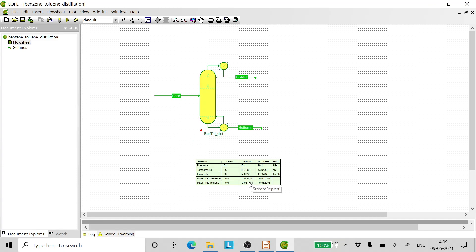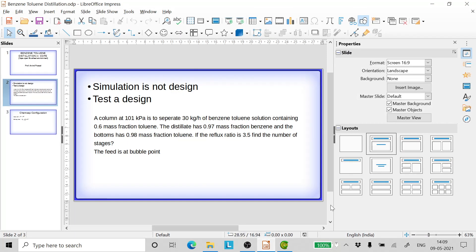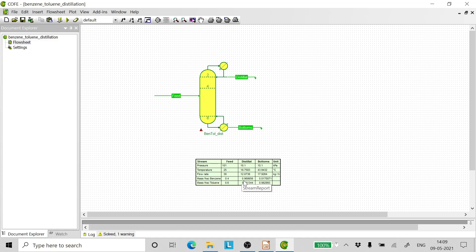As we can see here, we have achieved what we started off for. The distillate desired is 0.97 mass fraction. What we get is 0.968, which is very close to 0.97. And what we get at the bottom is 0.9829.